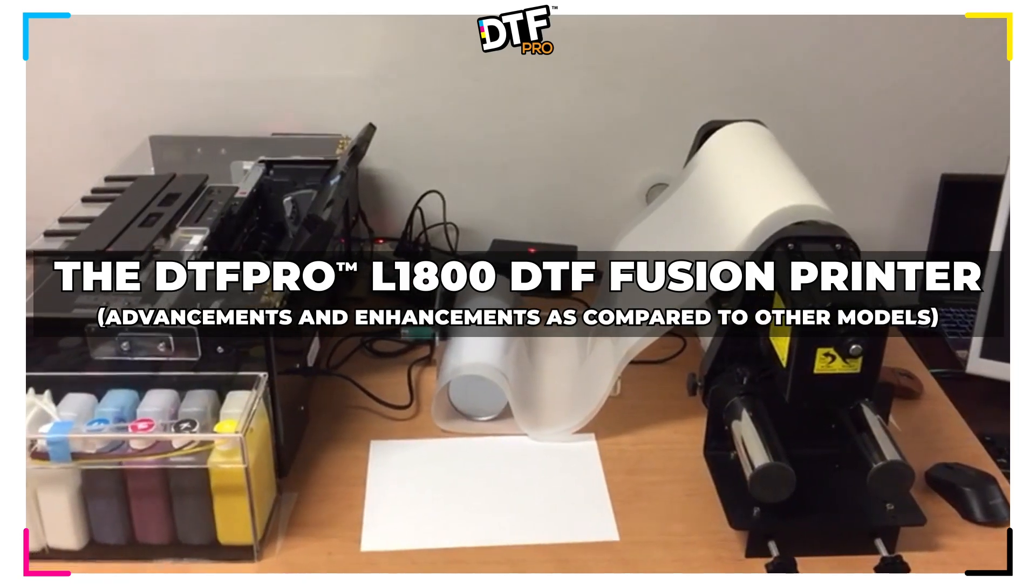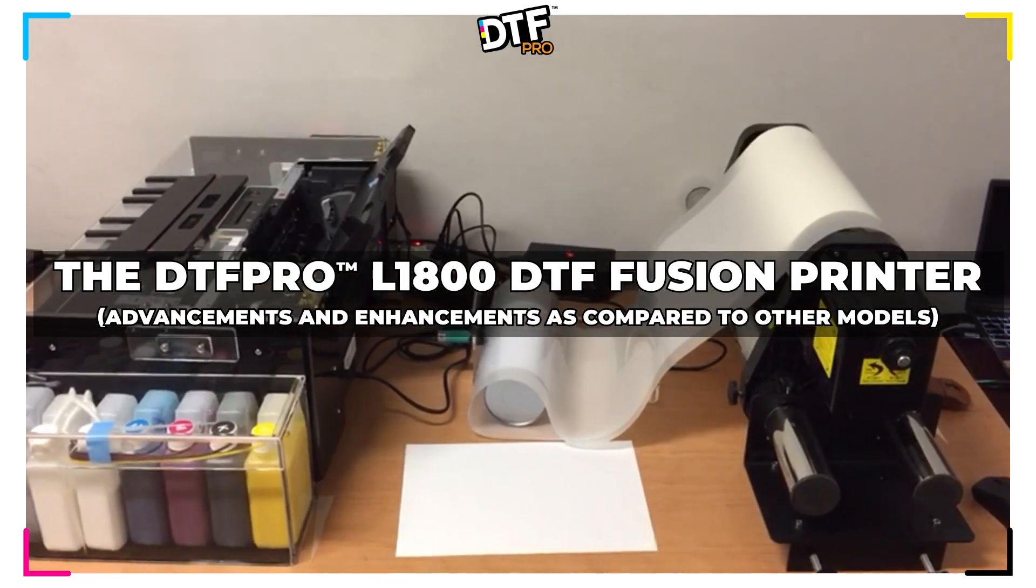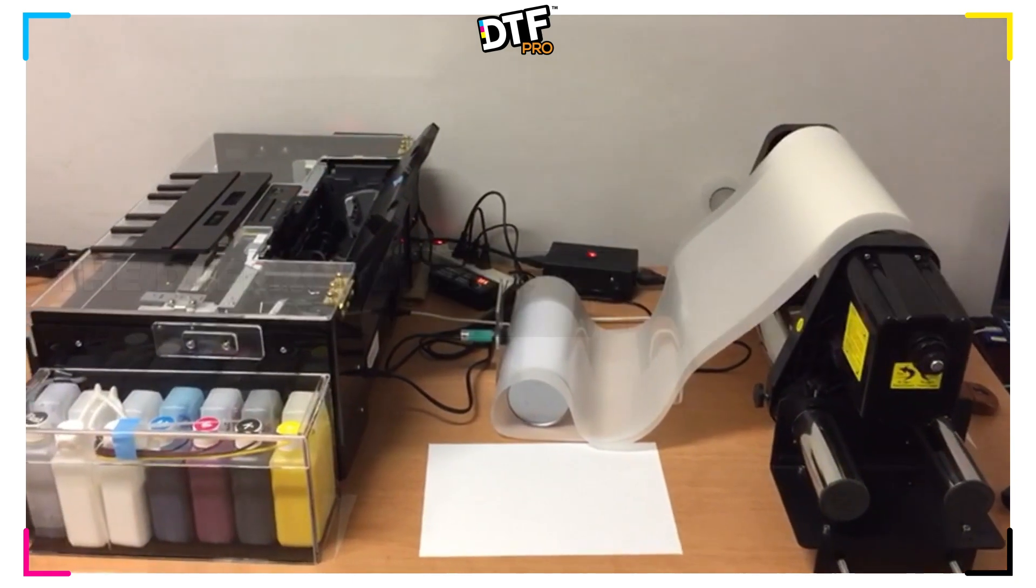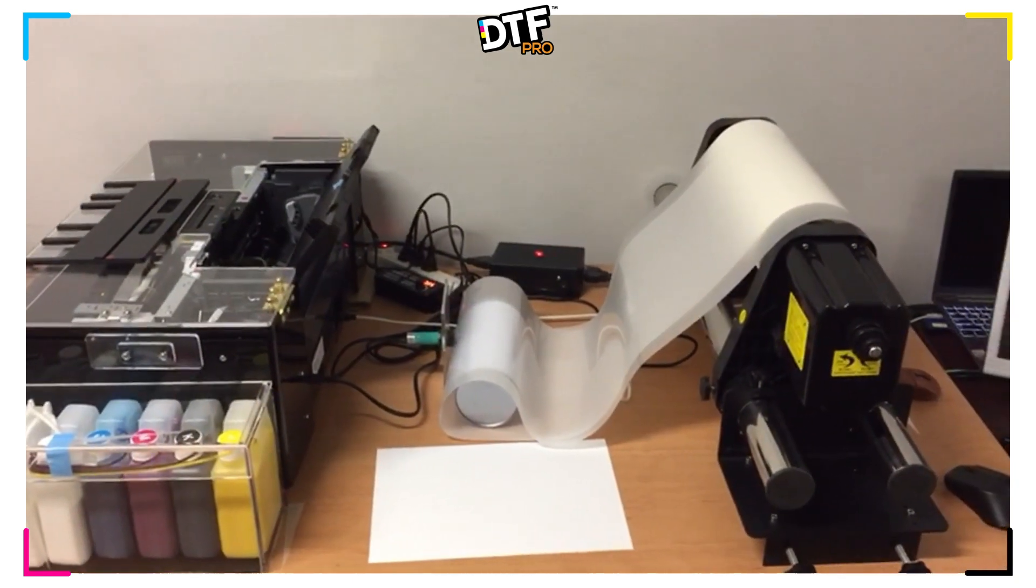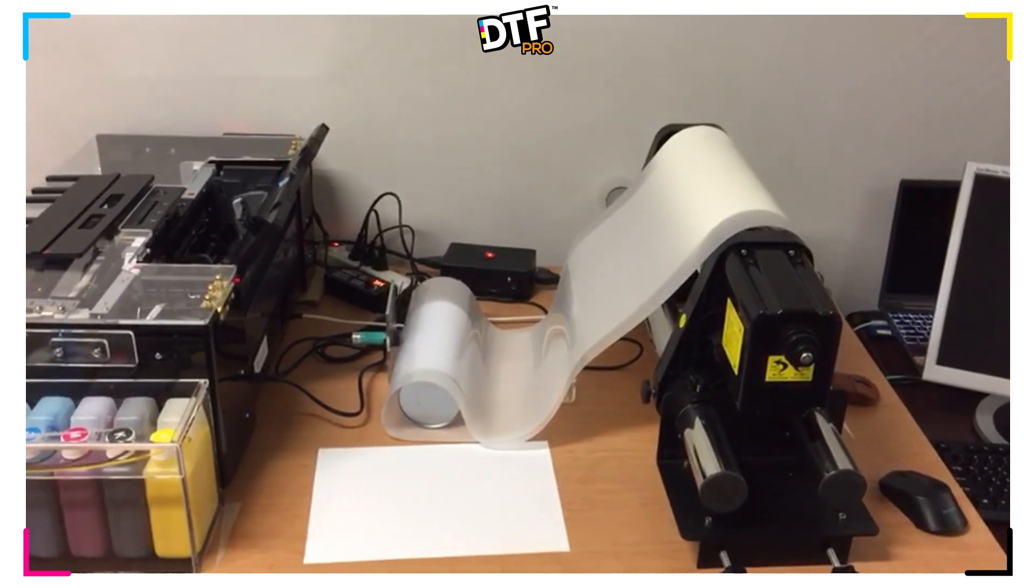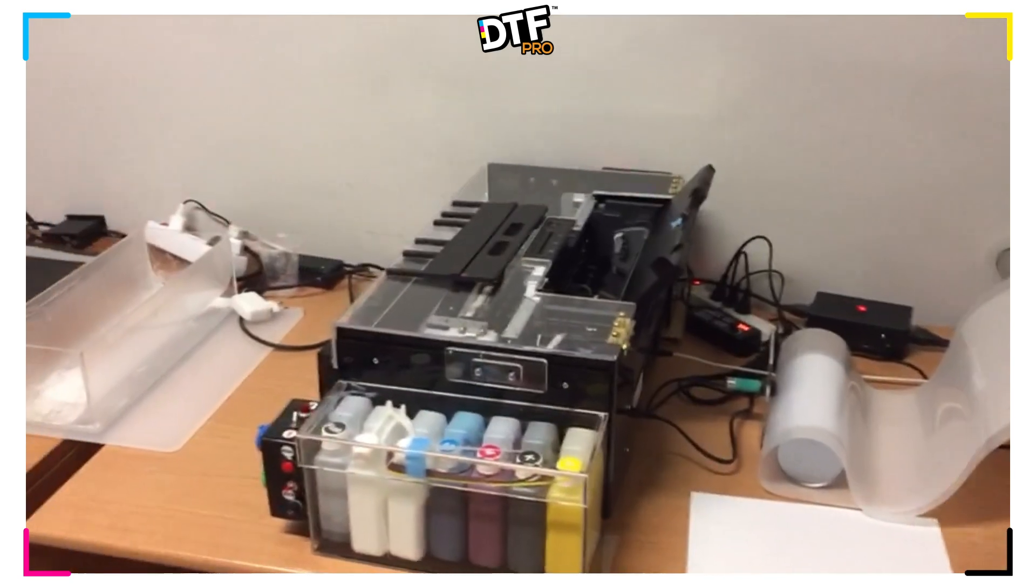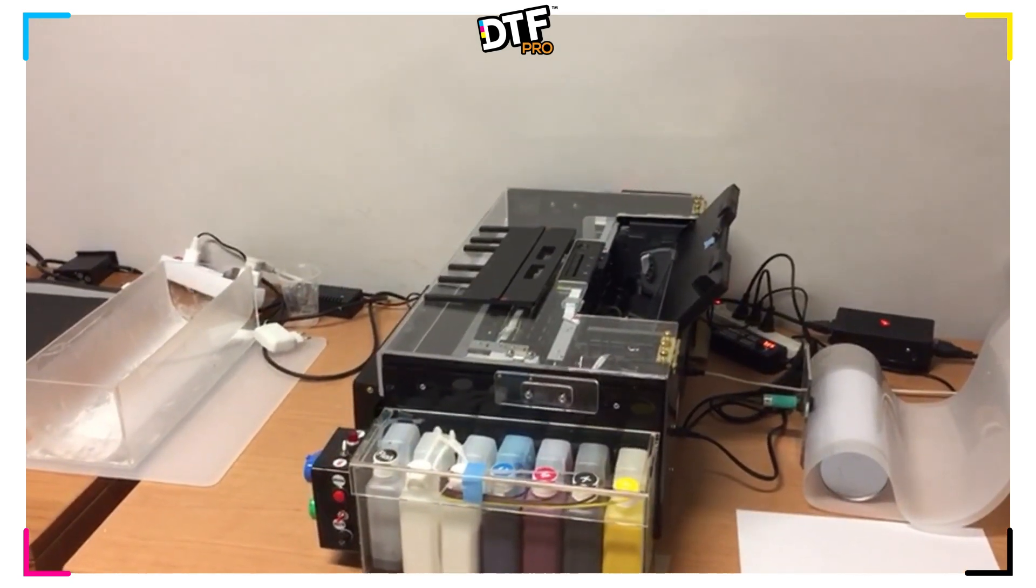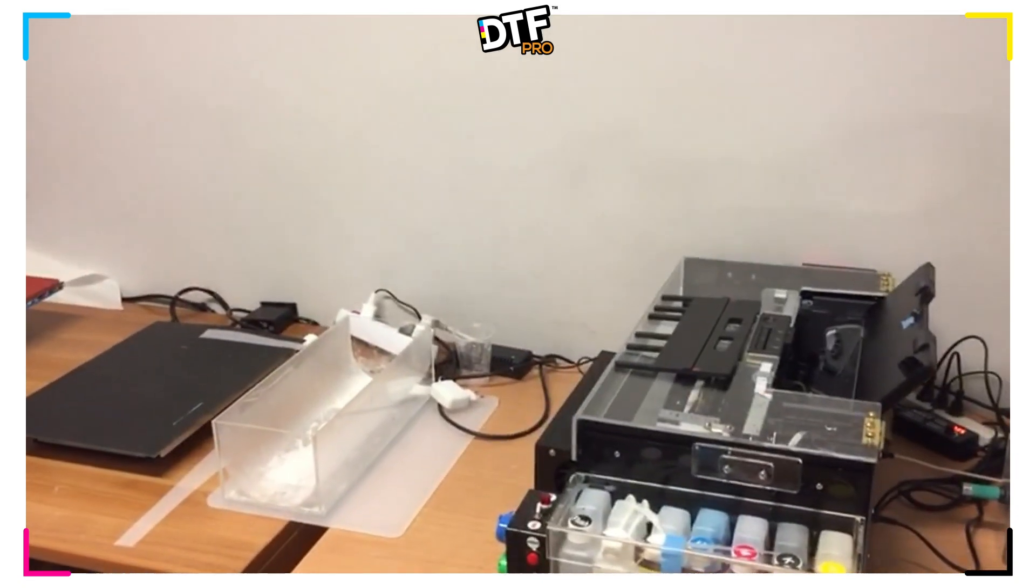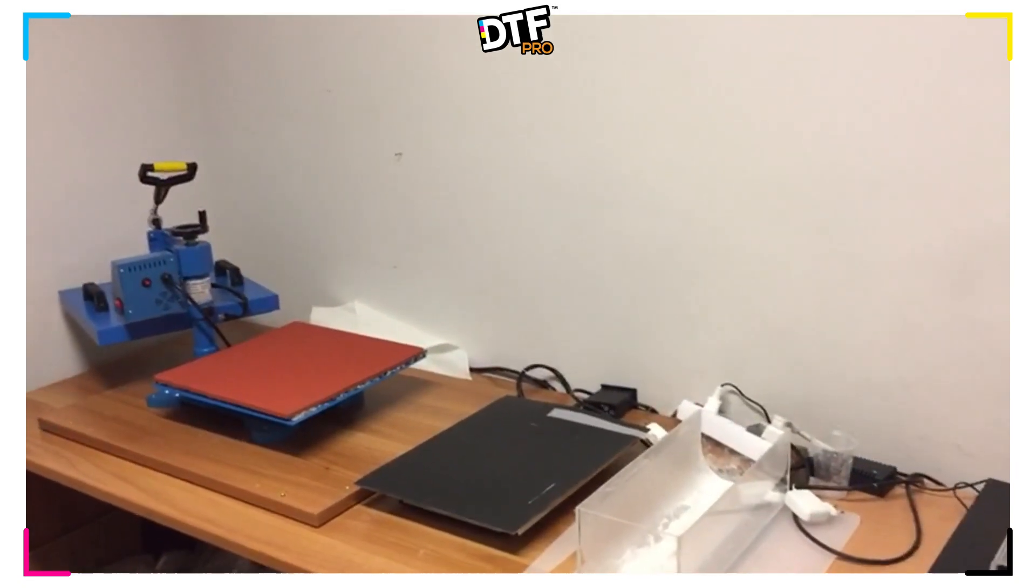In this video, we're going to be talking and working with our DTF Pro L1800, which is our modified L1800 printer, together with our roller and our infrared sensors, as well as a pad for applying our resin powder, the heating element, and our press.